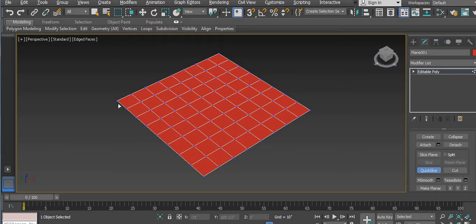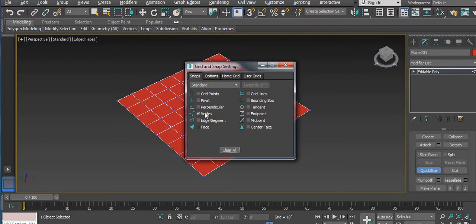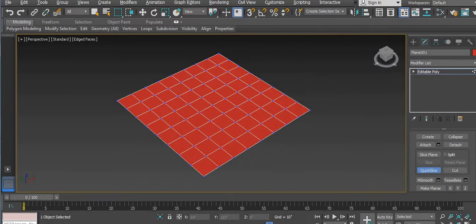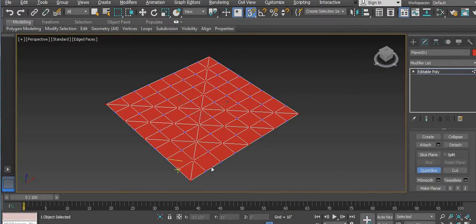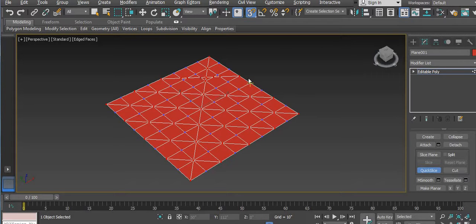We have to cut this vertex to vertex. For that we need to pick points easily, so we will use Snap. Right-click and then click on Vertex. Turn on the snap — first point and then second point. In each face we have to do it: leave one vertex and then the second. If something goes wrong, press Ctrl+Z, then first and then second.